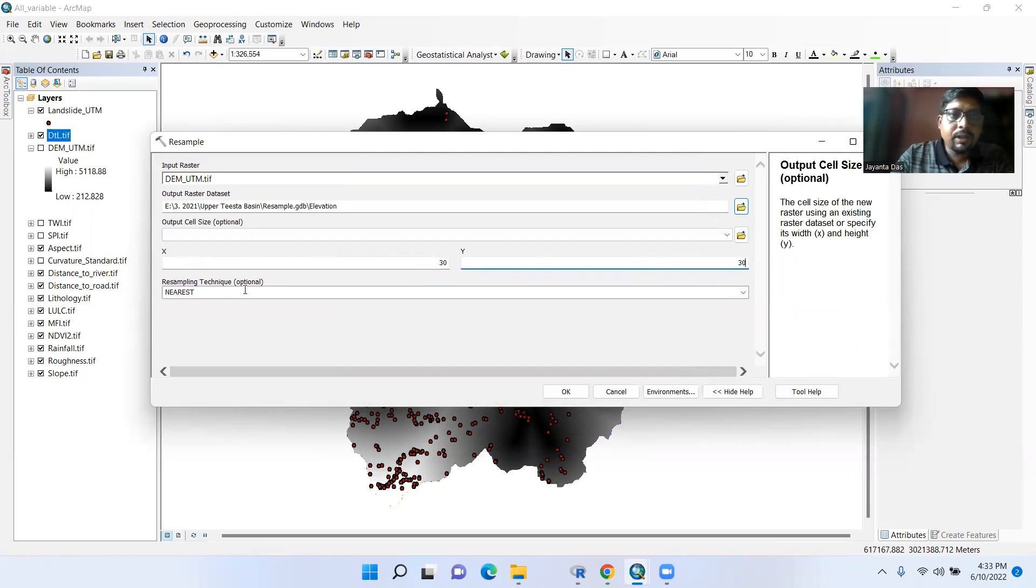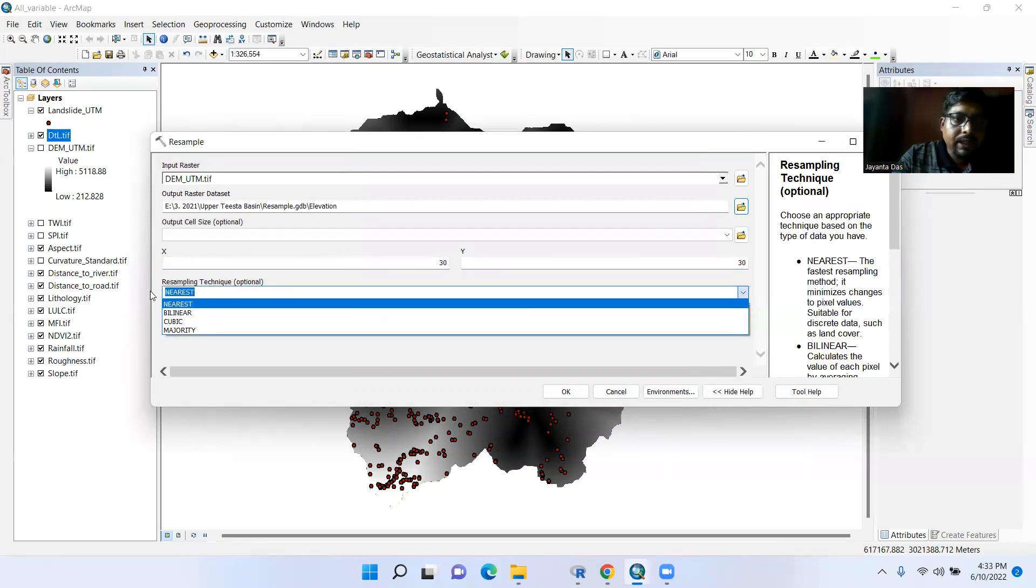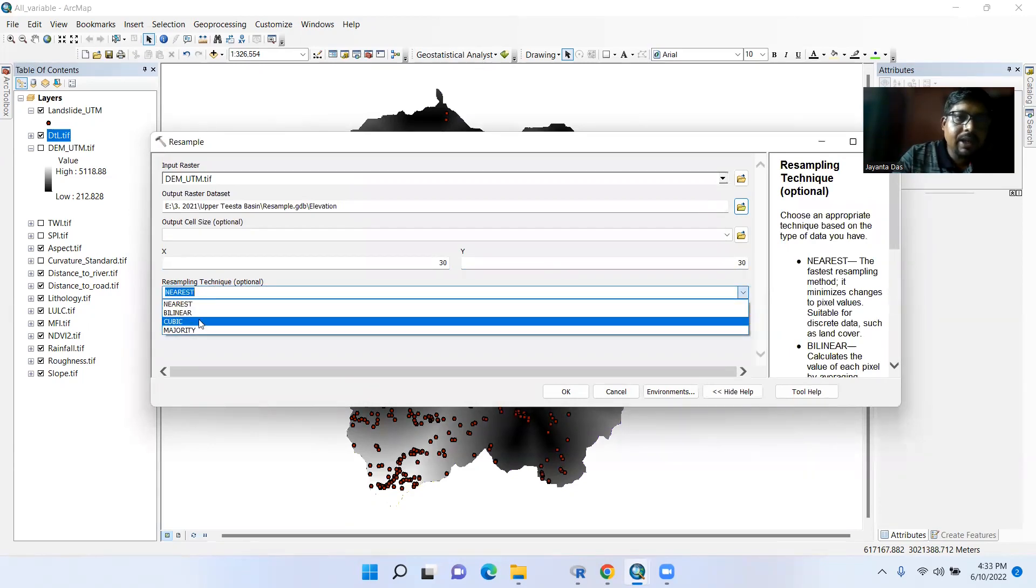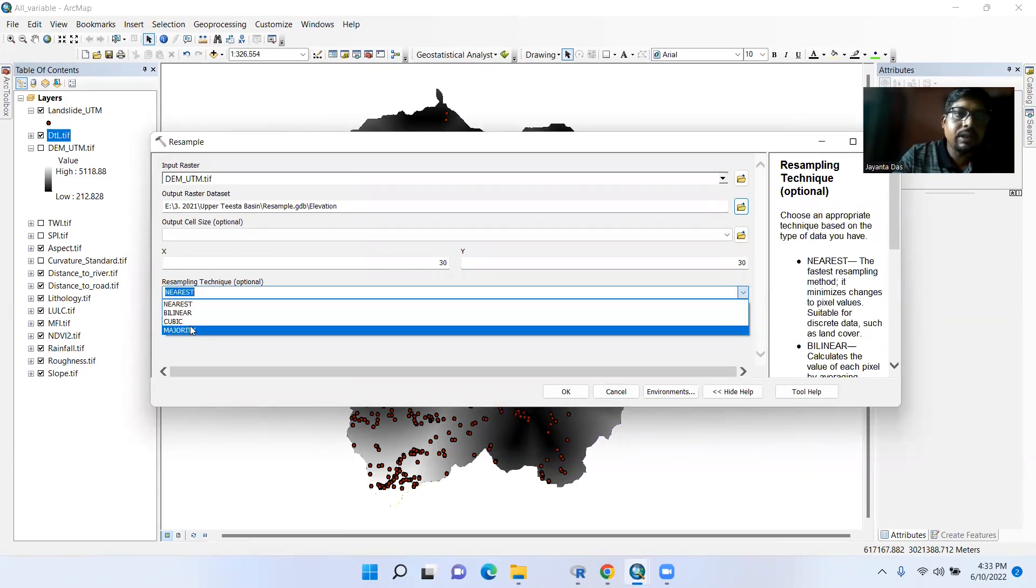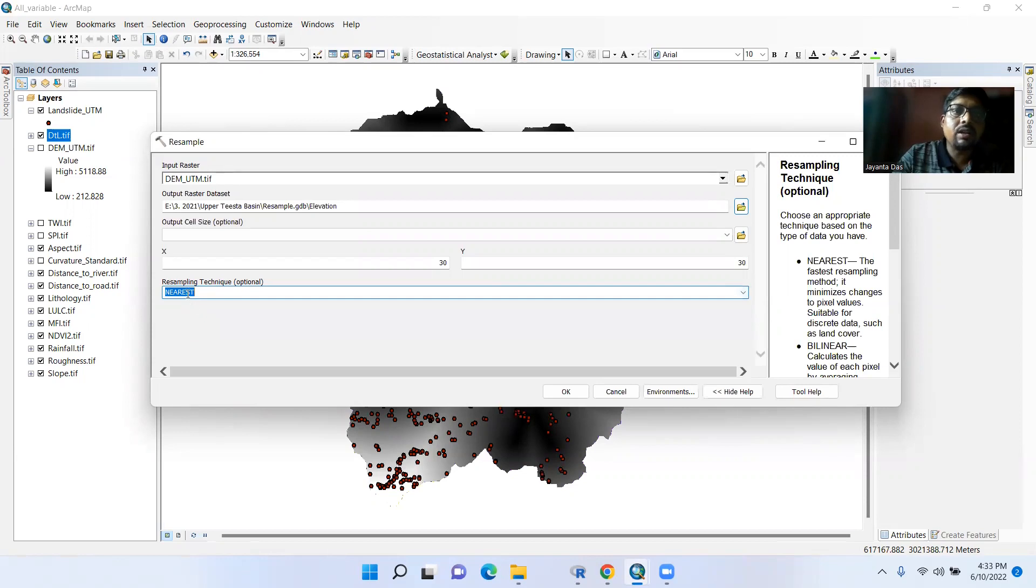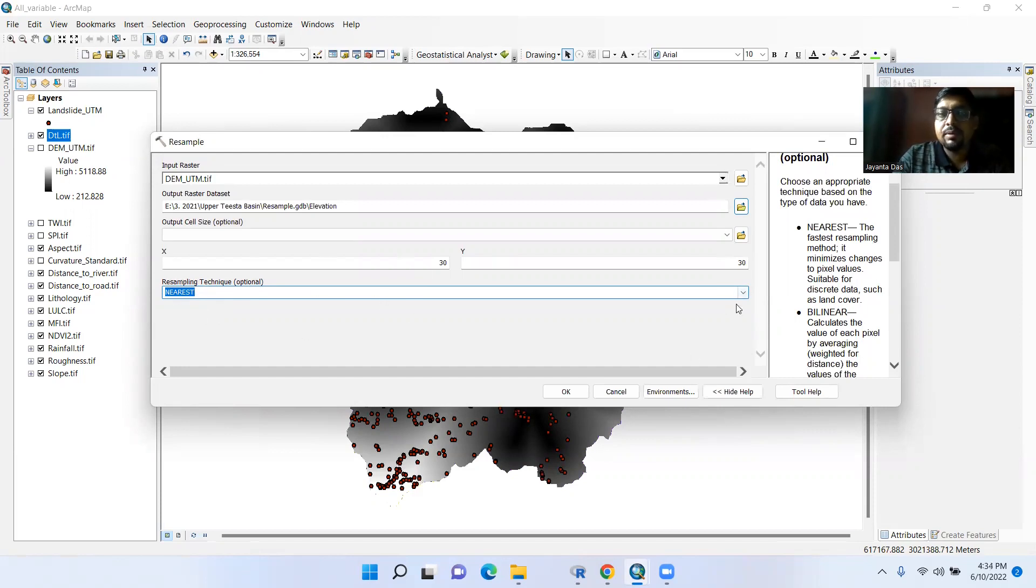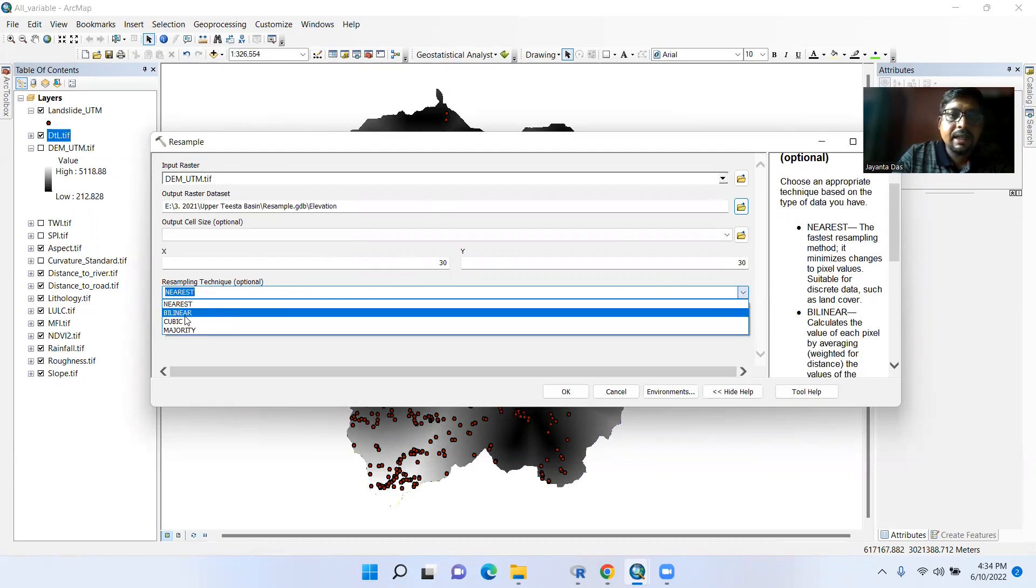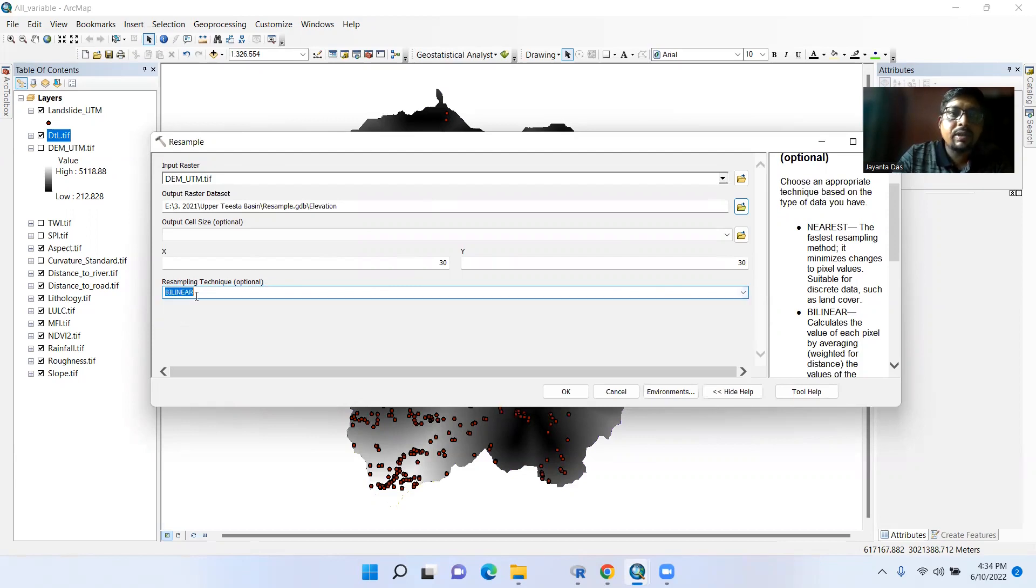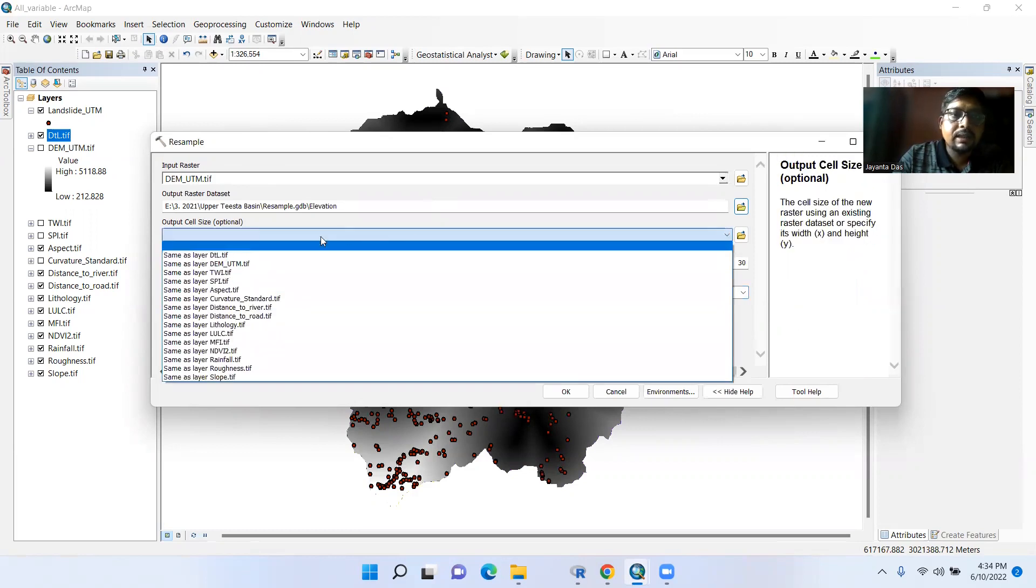This more important thing here, nearest neighbor. There are four techniques available: nearest, bilinear, cubic, and majority. Nearest neighbor is suitable for discrete data. In this case, land use land cover is discrete data, so it is suitable for land use land cover map. But this is DEM, it is a continuous map, so bilinear technique is suitable for that. So you should select bilinear.